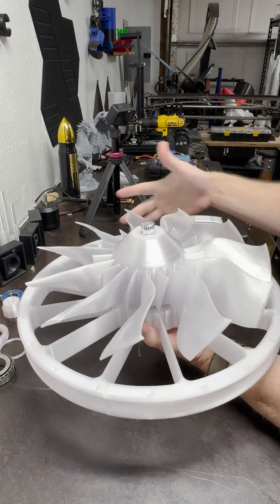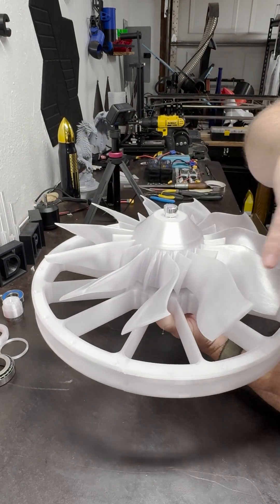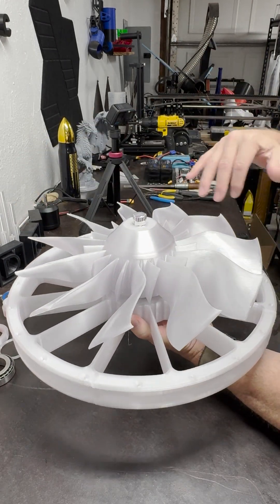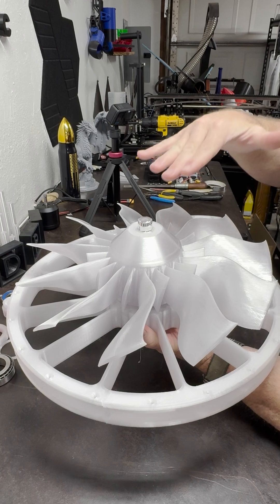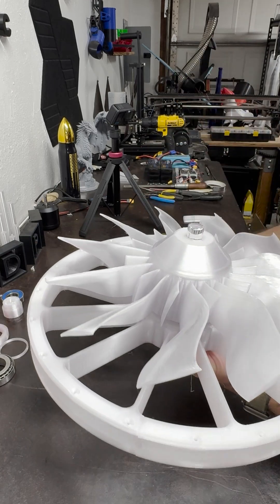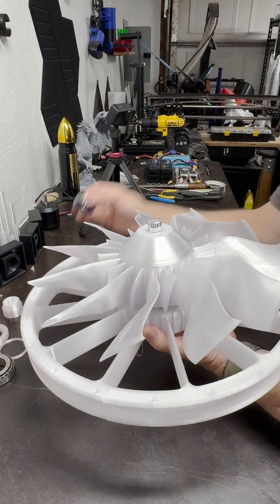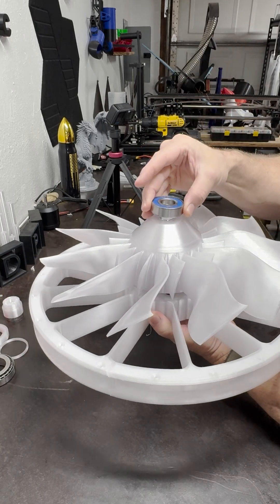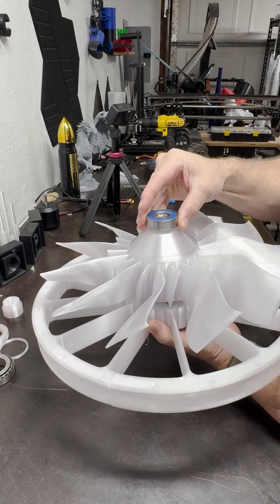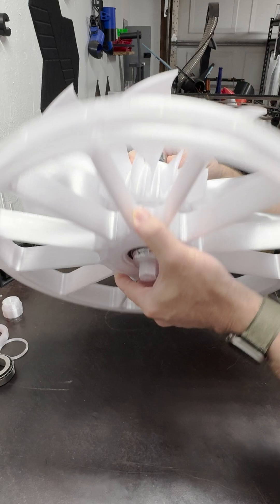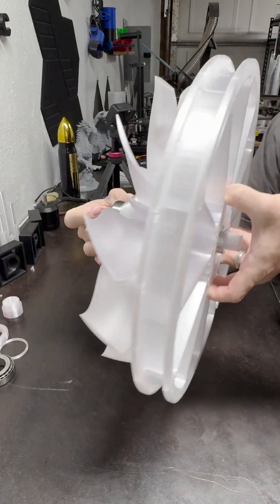Now, at this point, we're just doing the outer fan casing. We will do the upper bearing hub so that we have our forward stabilization on the vertical.